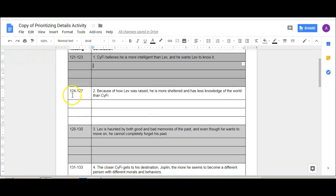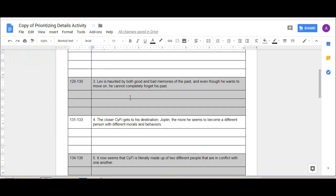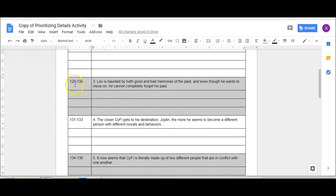Then you're going to switch to this next set of pages 124 to 127. Because of how love was raised he's more sheltered and has less knowledge of the world than sci-fi. 128 to 130, love is haunted by both good and bad memories of the past and even though he wants to move on he can't completely forget his past.